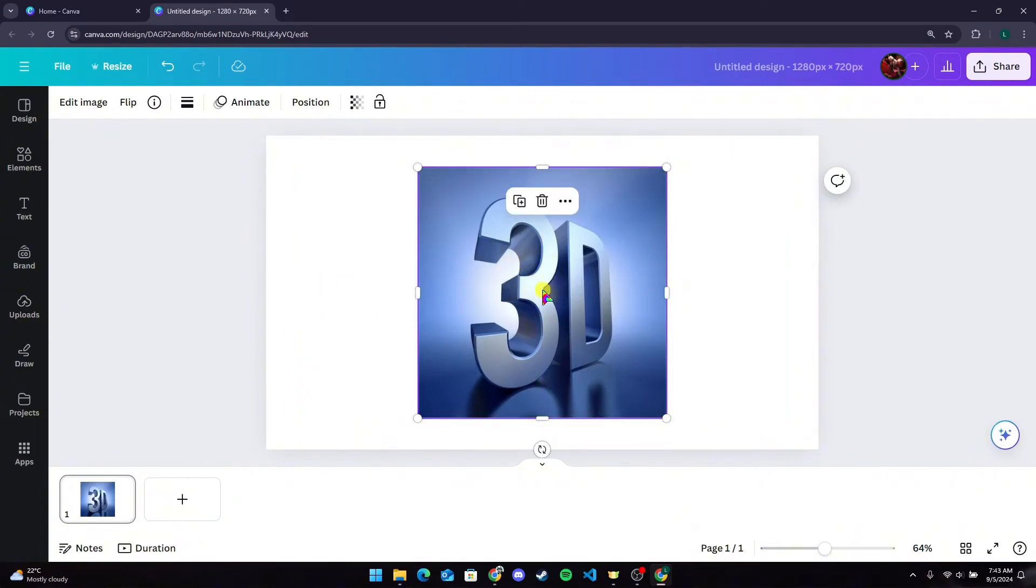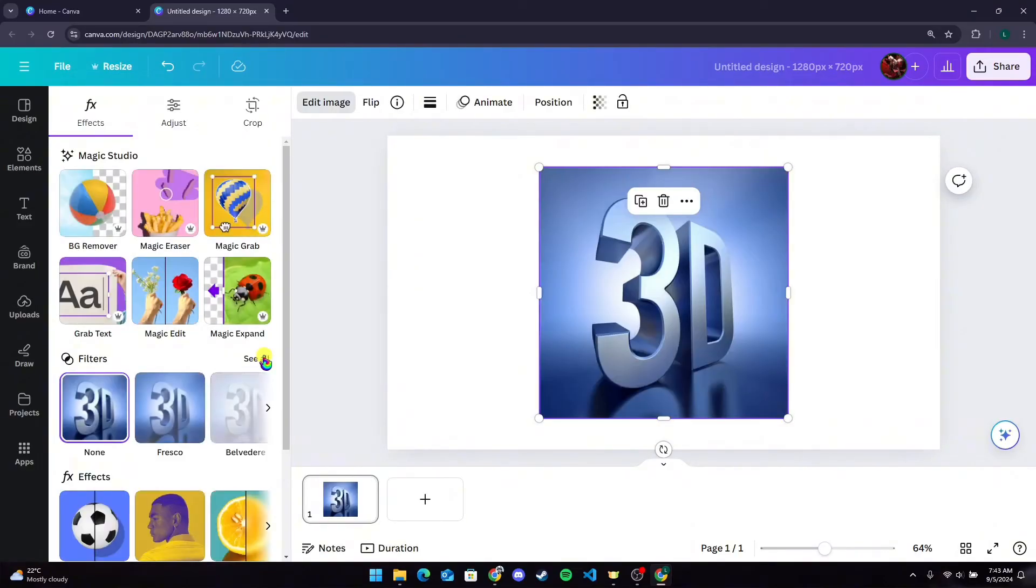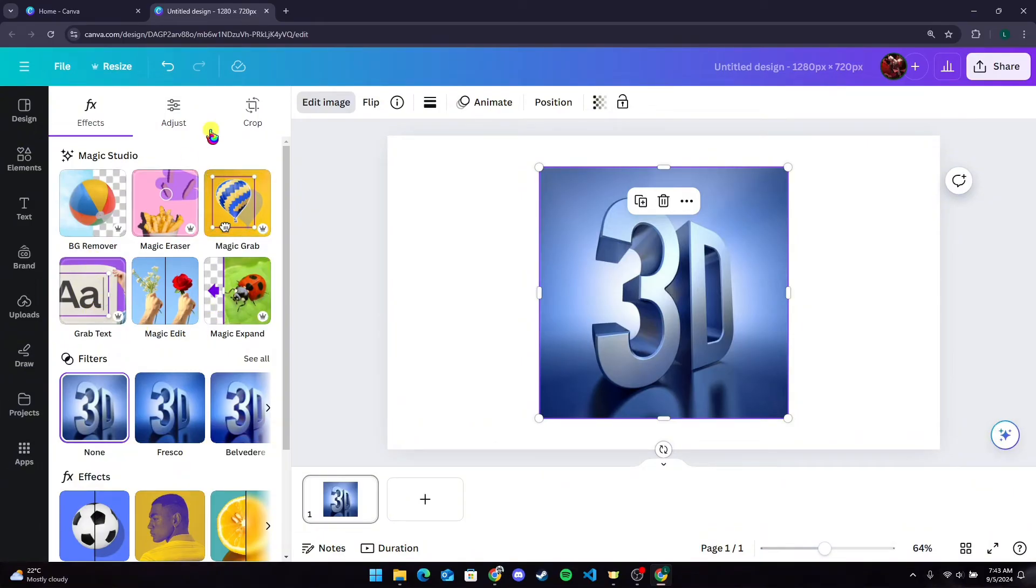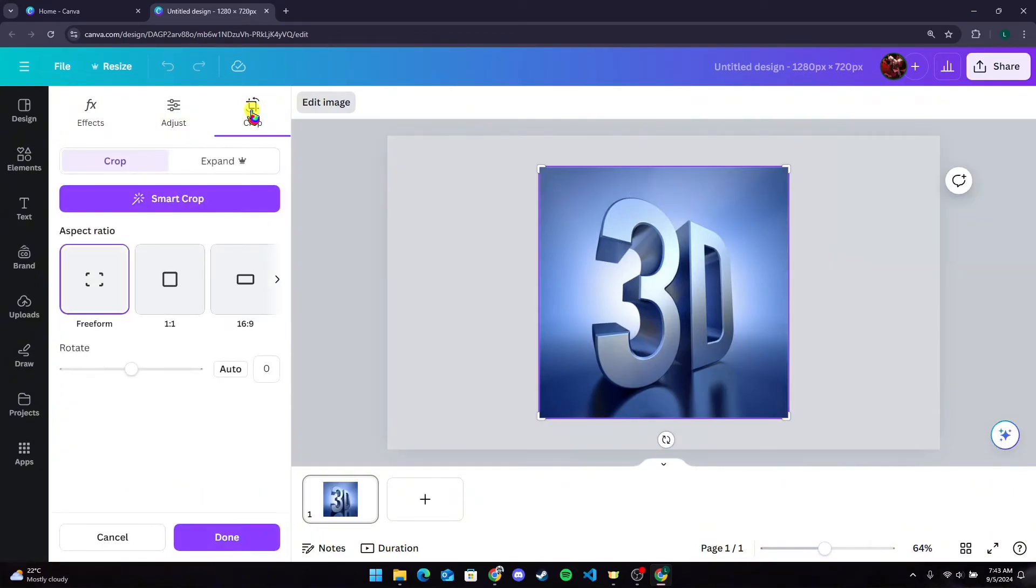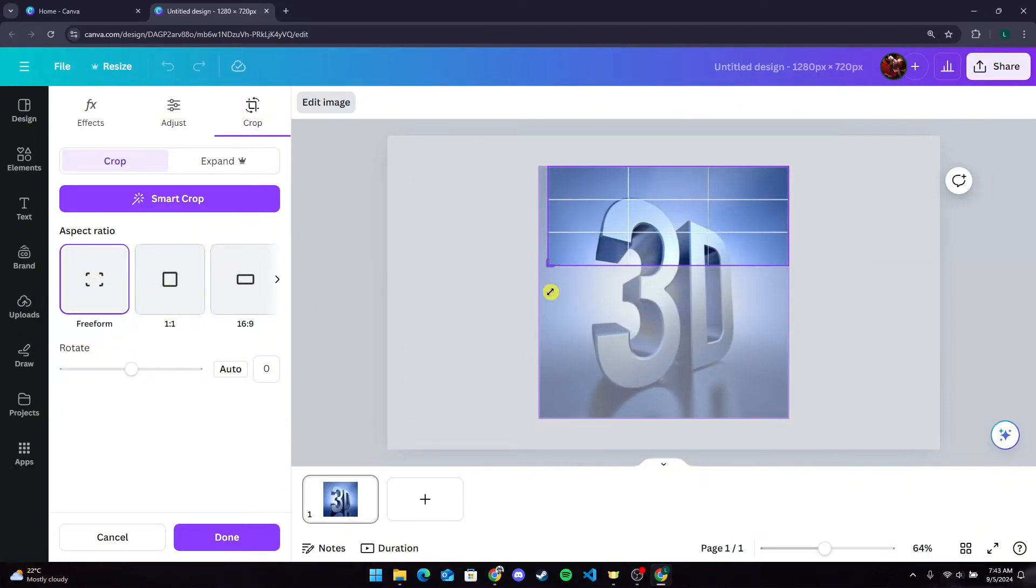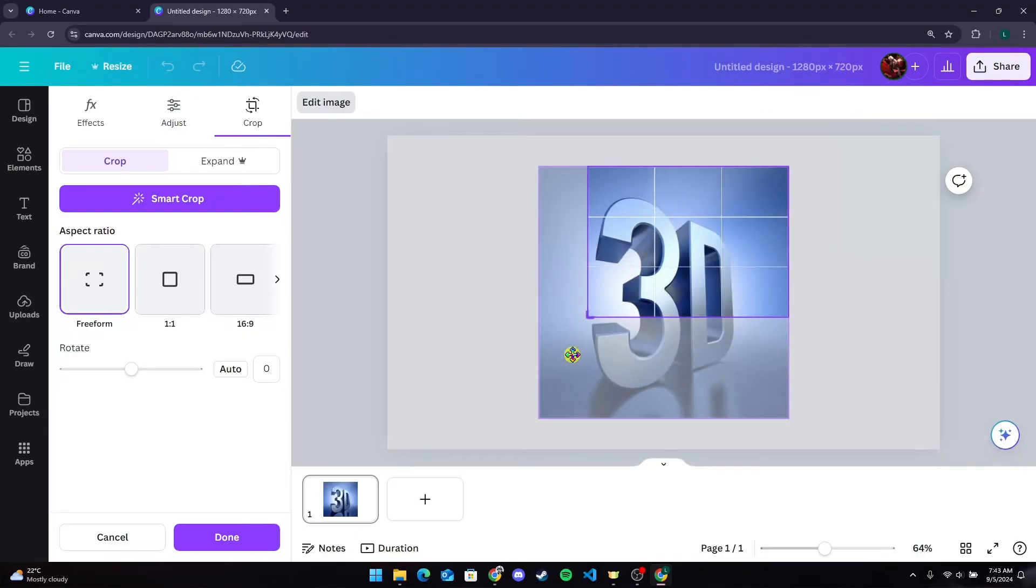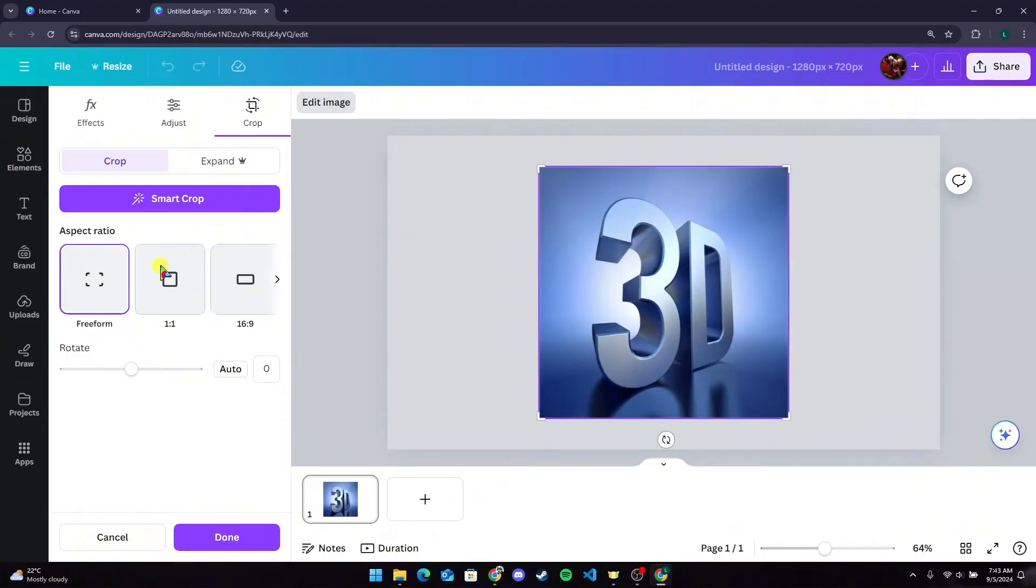To crop this logo, you can double-click on the image or click on the Edit Image button. You can see the Crop option right here. Click on it, then select Freeform, and you can crop it however much you like.